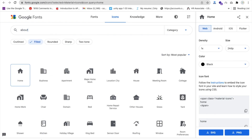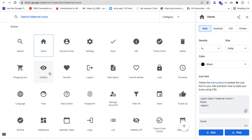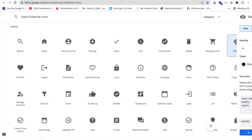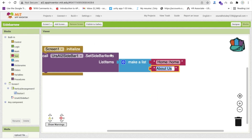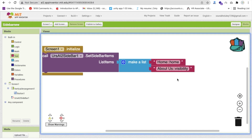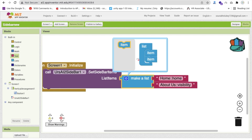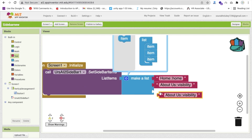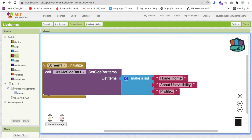For About Us, search for something related — I'll use 'visibility' as the about icon. Copy 'visibility', go back to MIT App Inventor, add a column separator, and paste that icon name. Then add one more item — 'Profile' — and add a column separator for its icon too.